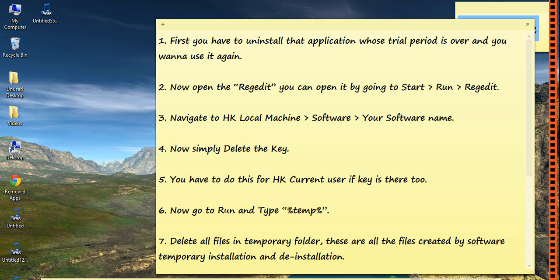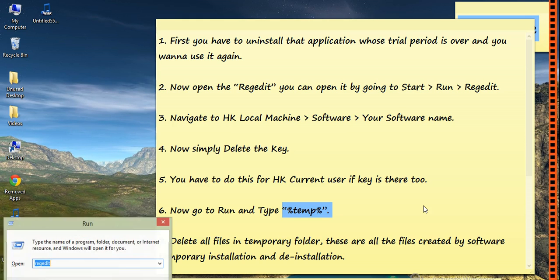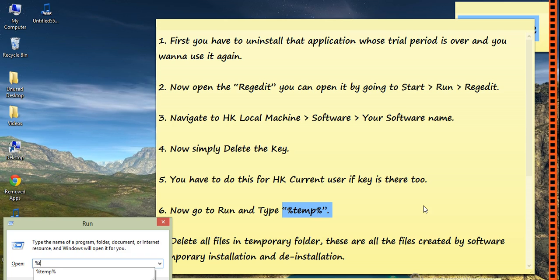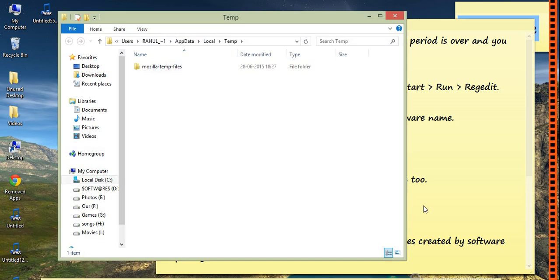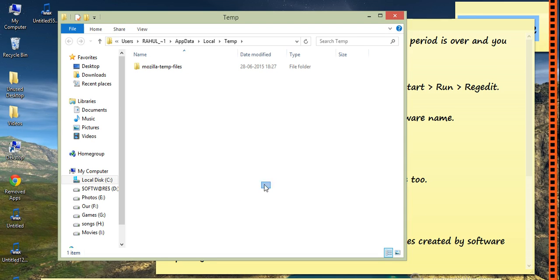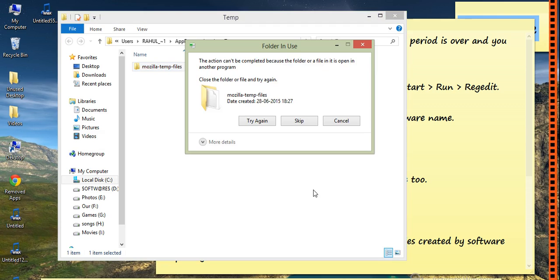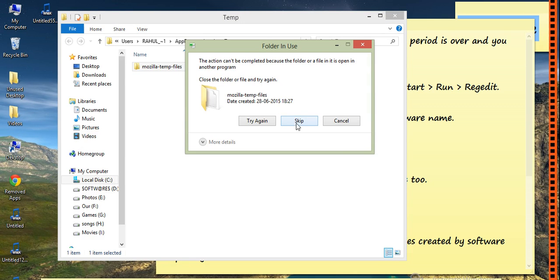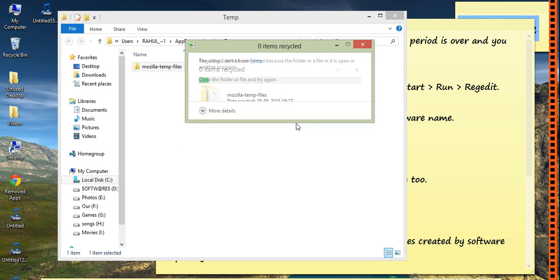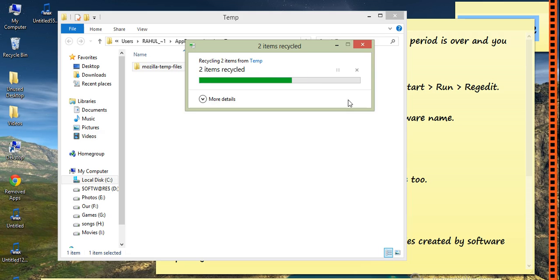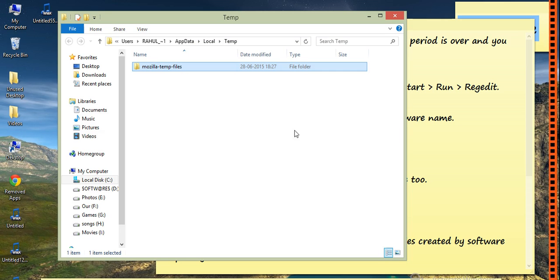Type %temp% - percent temp percent - and press Enter. There will be some temporary files. You have to select them and delete all of them. You can skip one or two of them.